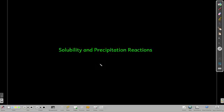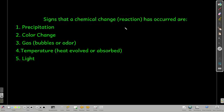In this module, we're going to talk about solubility — what it is and how to predict it — and precipitation reactions, what they are and how to write them. In the next few modules, we're going to be talking about different kinds of chemical reactions. And so it's very useful to know the signs that a chemical reaction or chemical change has occurred, particularly in lab.